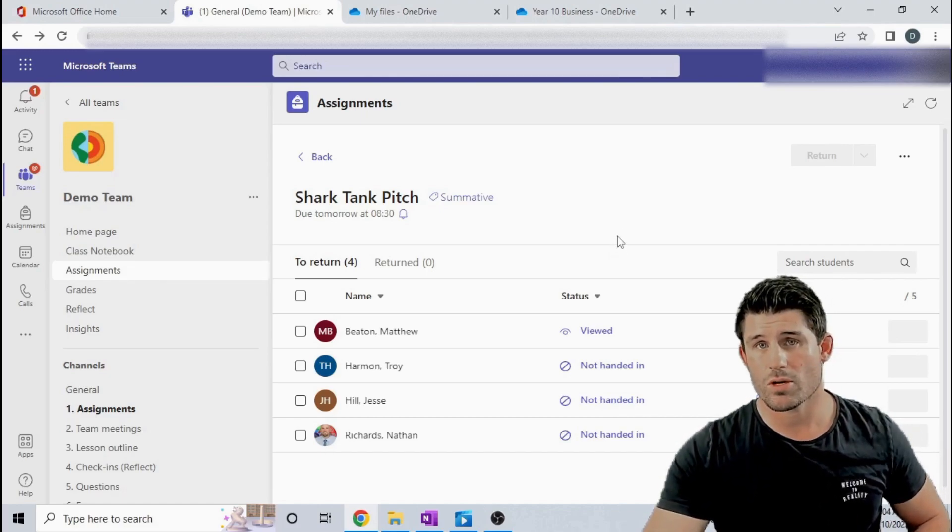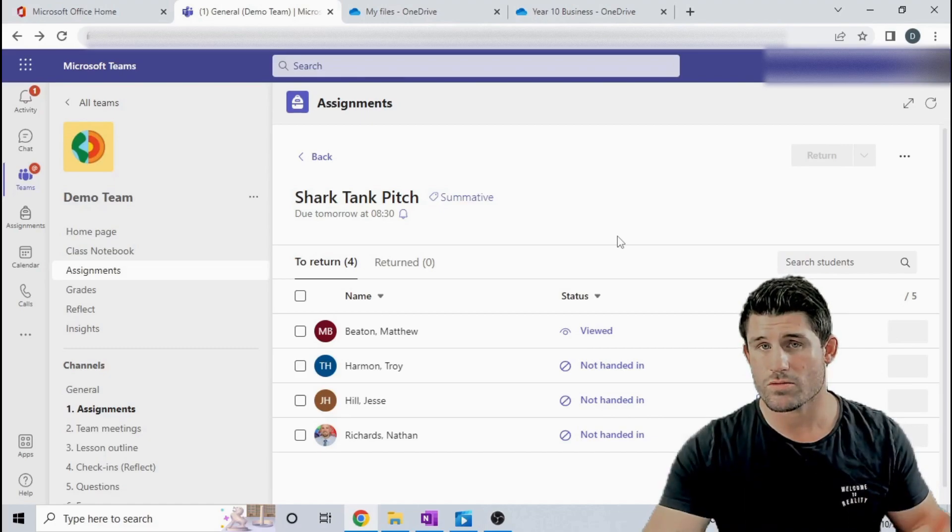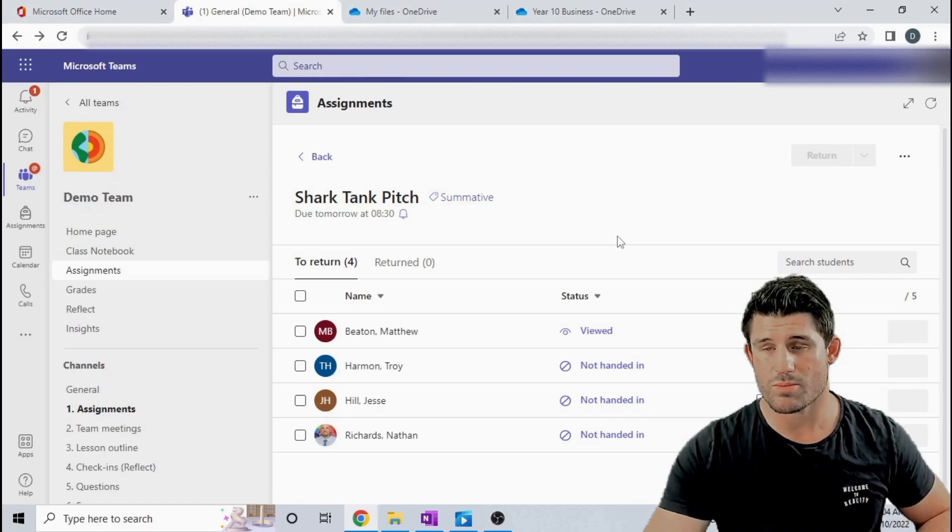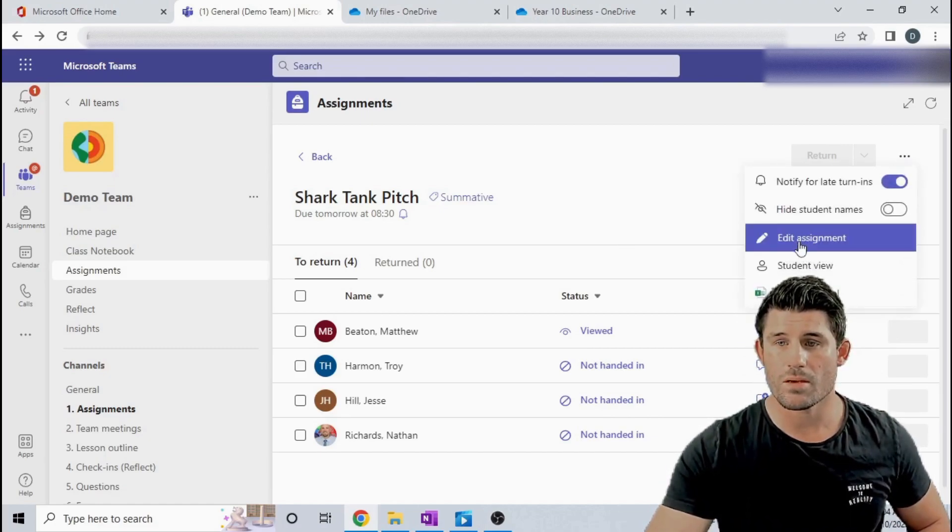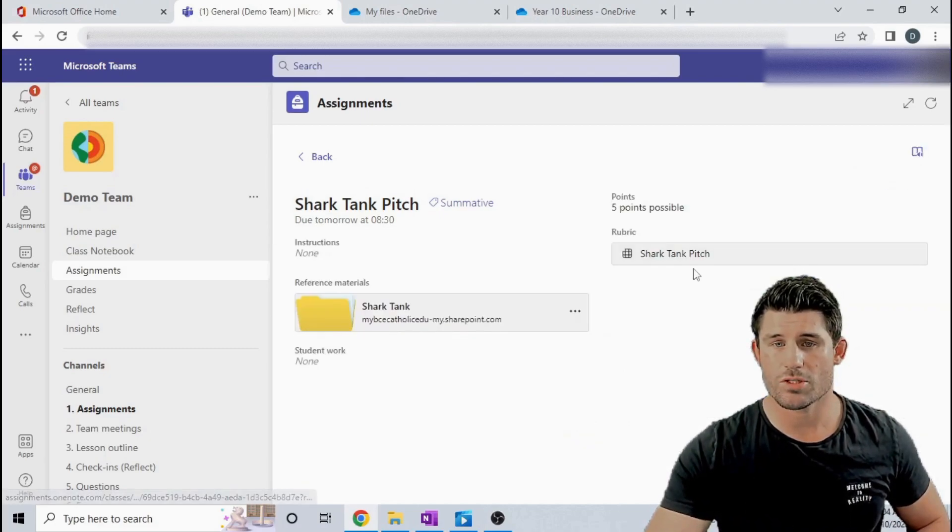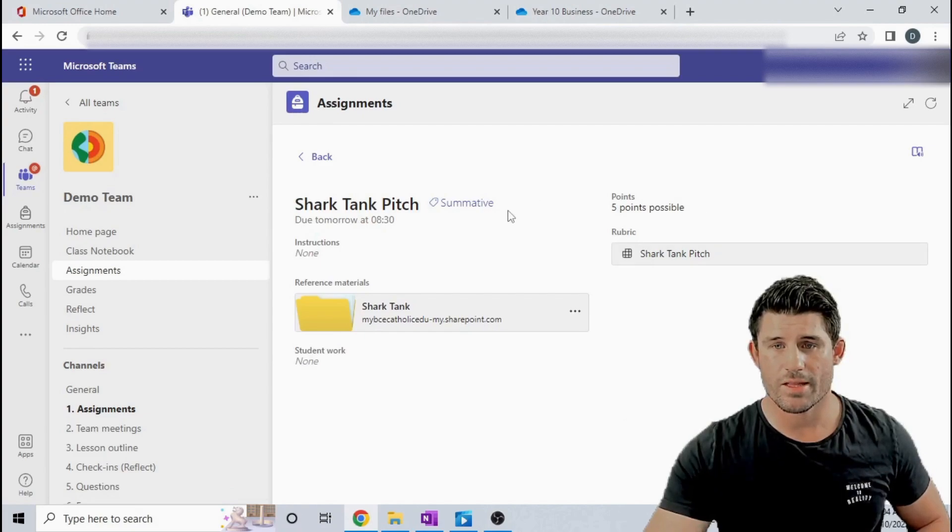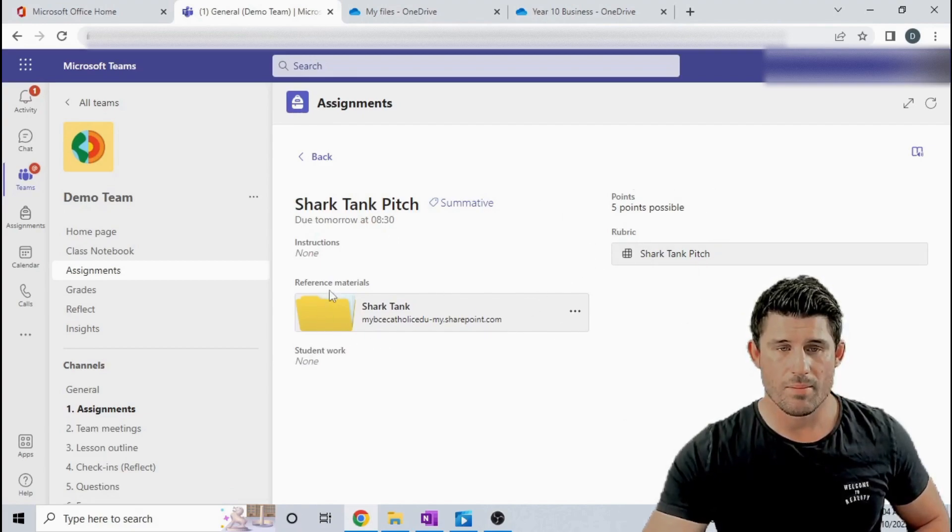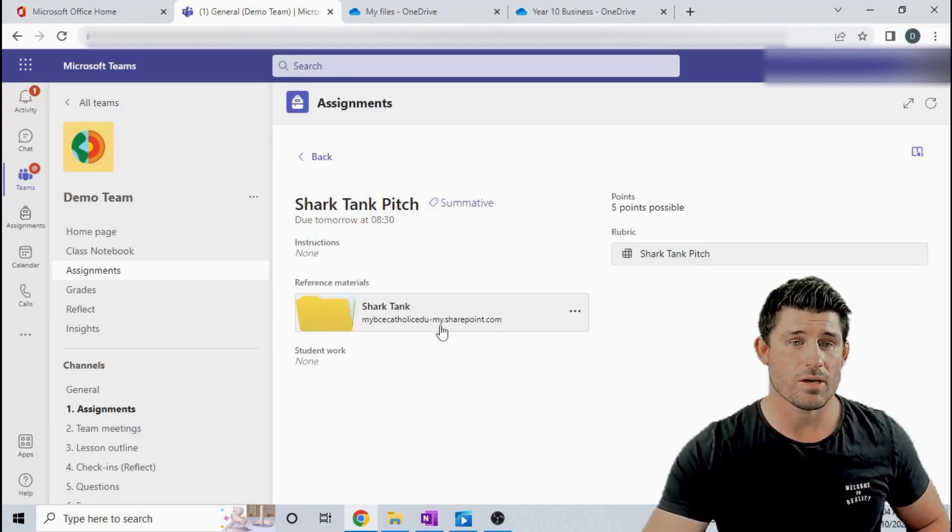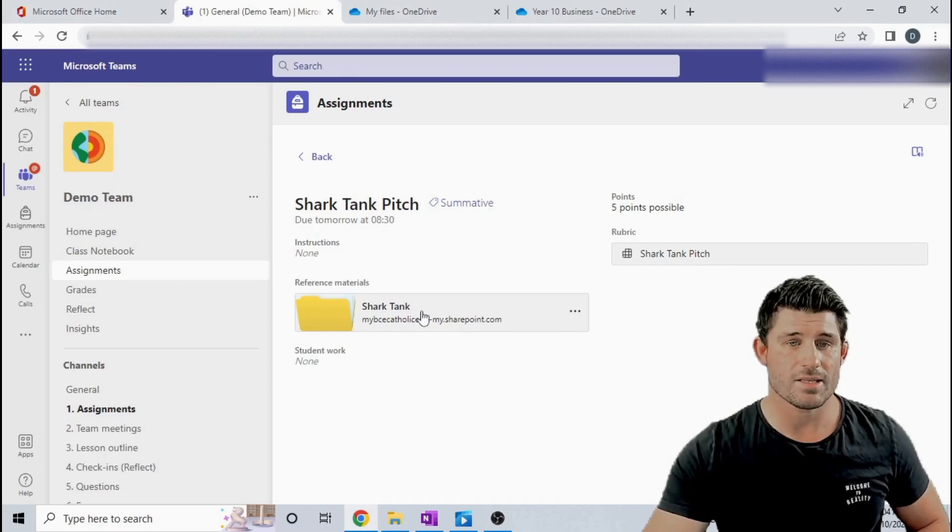So let's have a look at how that looks from the student's perspective. I'm going to head over to Student View and this is what they see. They will see the points and all the information but the main thing we're talking about is this link here.